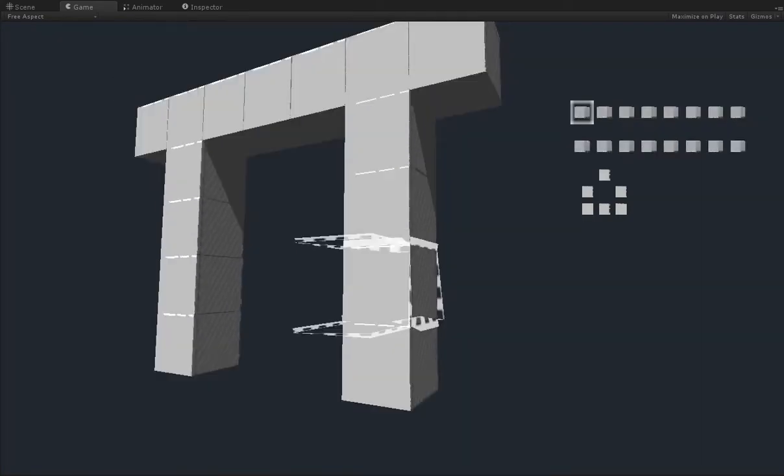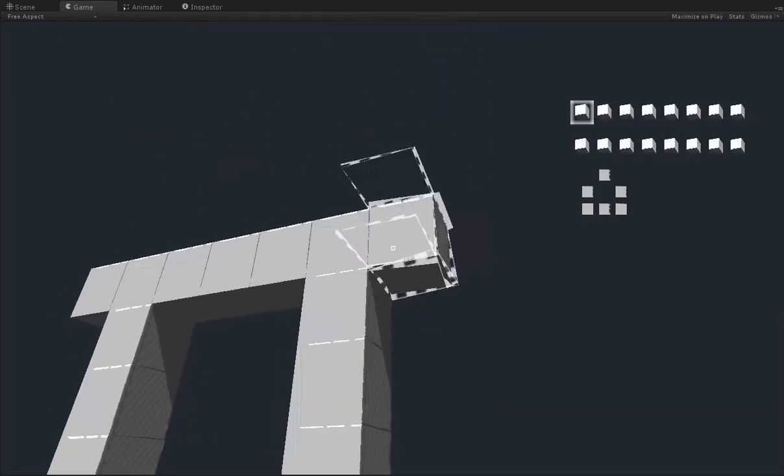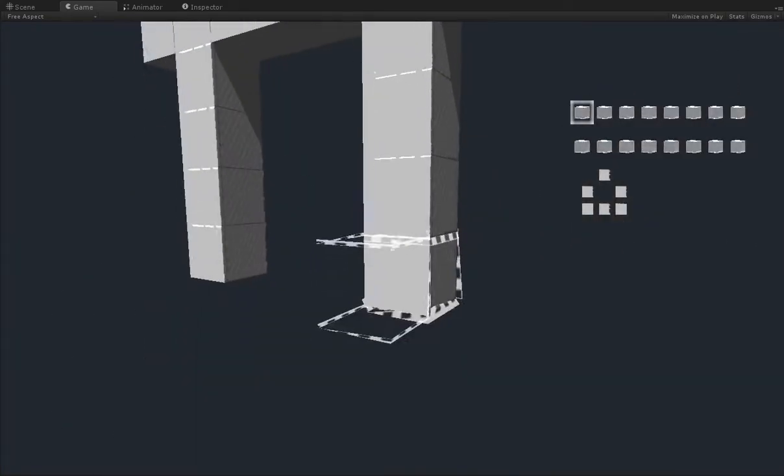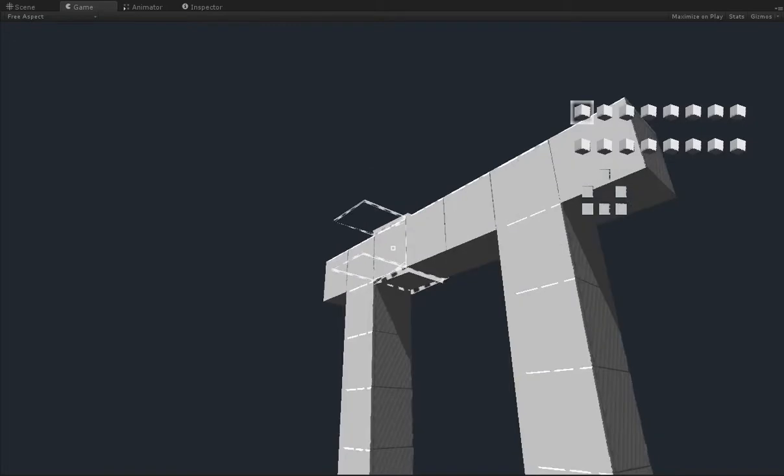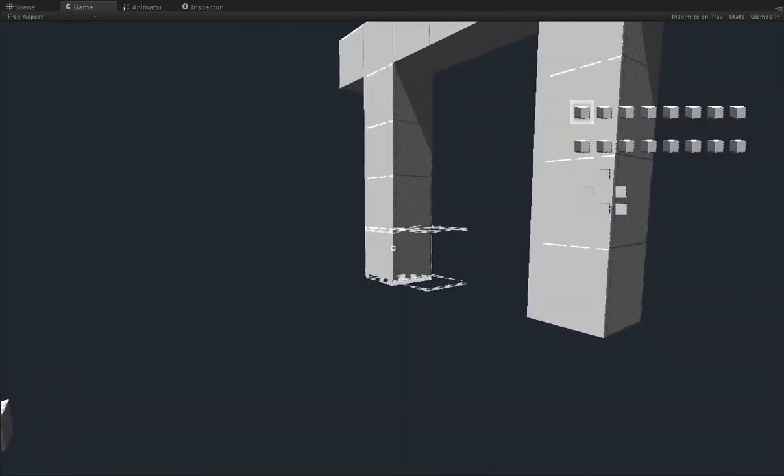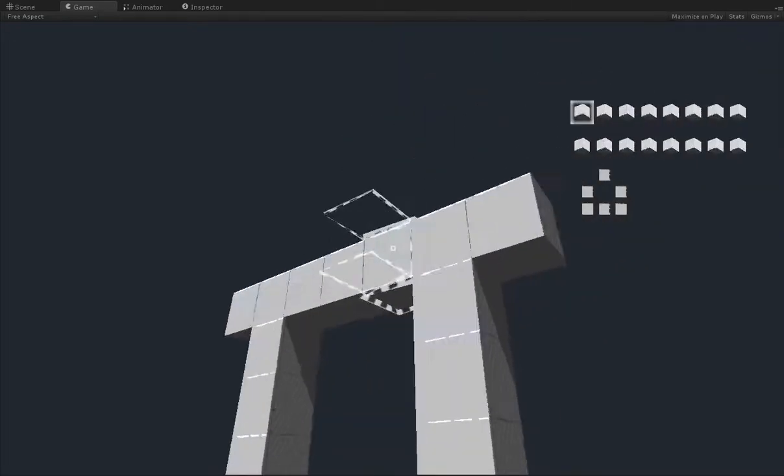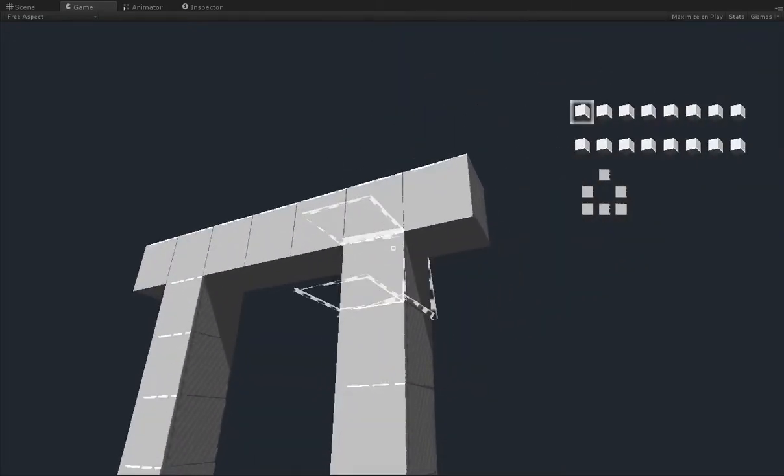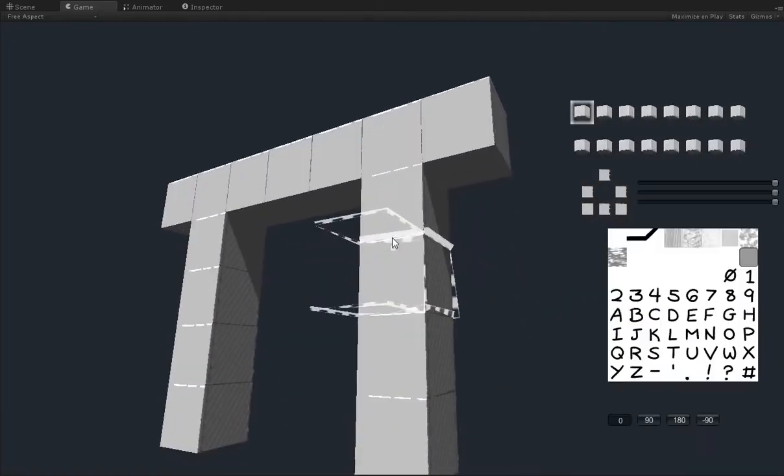So you can see I've created this sort of gateway. And you might see these if you ever look at brochures about Japan. They're just a simple wooden gateway, but this doesn't look like wood. Well, that's okay. We can make it look like wood.